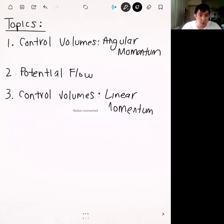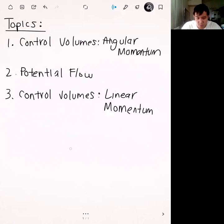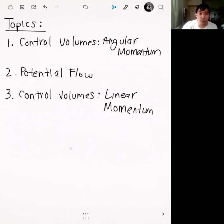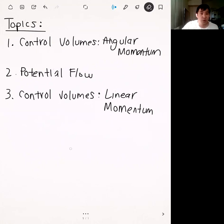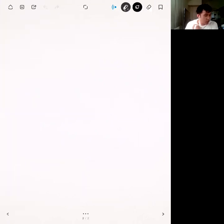In third place, a distant third, was control volumes linear momentum. I'm going to cover these topics today. My plan is, for the first two, to do a brief recap of the theory and the equations, then do a quick example. For angular momentum I was planning to do the homework problem you're probably working on now, and for potential flow I have the extra problem posted on Canvas. If we have time we'll go over linear momentum as well. The first topic is control volumes for angular momentum.